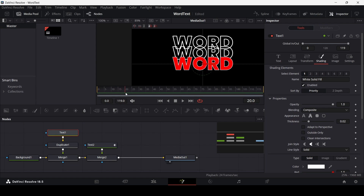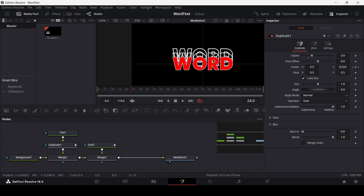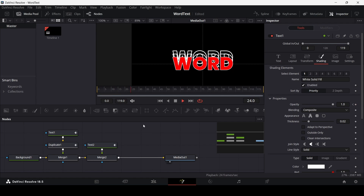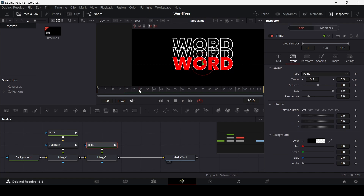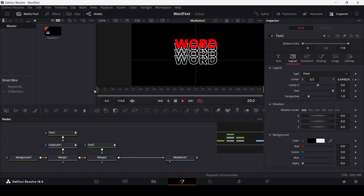Enable the duplicate node. Create a keyframe at frame 20 in the duplicate section, then at frame 30 in the center. Go to frame 20 and create a keyframe on the Y-axis, changing it to 0.5. At frame 20, create a keyframe on the text node's opacity and set it to 0, then at frame 21 change it back to 1. Also at frame 20, create a keyframe on Text 2's center in the layout section, then go to frame 30 and move it to the new position.